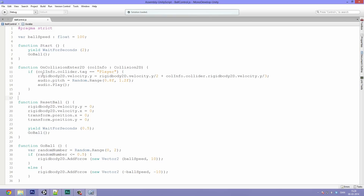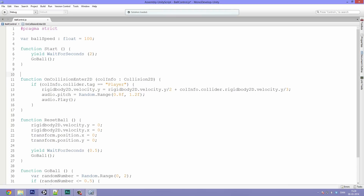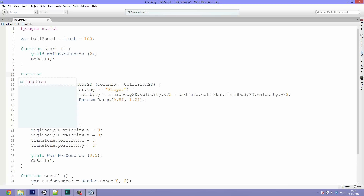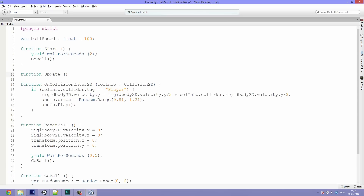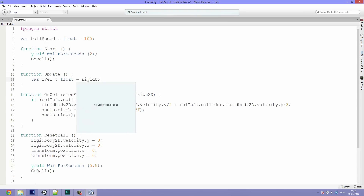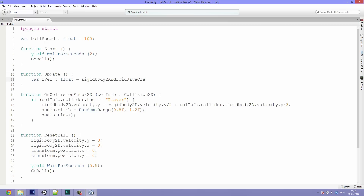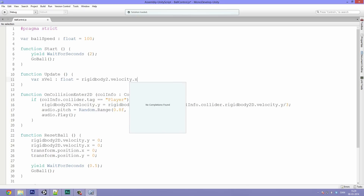First, open up the ball control dot JavaScript file. We're going to make an update function, so just right below the function start, create a function update. Open up the brackets and in here we will do: var xvel for x velocity, of type float, equals rigidbody2D - where the first r here is just non-capitalized. So we're just storing our x velocity, the movement speed on the x axis, into a float variable so we can reference it throughout.